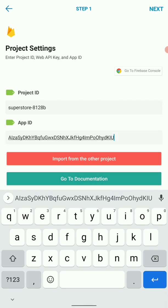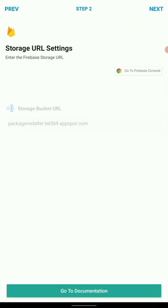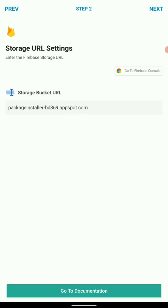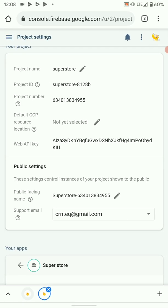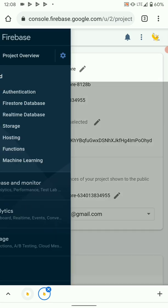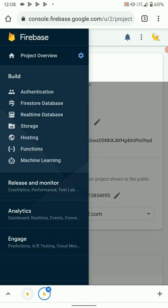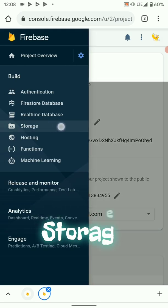Then we hit next. Here we need the storage bucket URL. To get the storage bucket URL, we need to enable storage in our Firebase project. We go back to our Firebase console menu, then we go to storage.